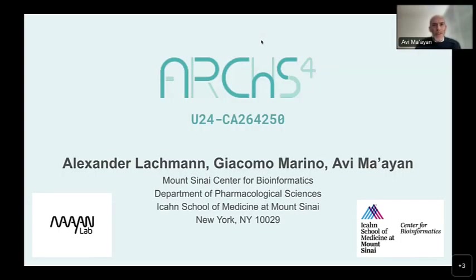Thank you for the invitation, Melissa and Daoud and the other members of the NCI. Today I'm going to introduce Alex and Giacomo and tell you a little bit about ARCHES-4 before they go into the details of that.